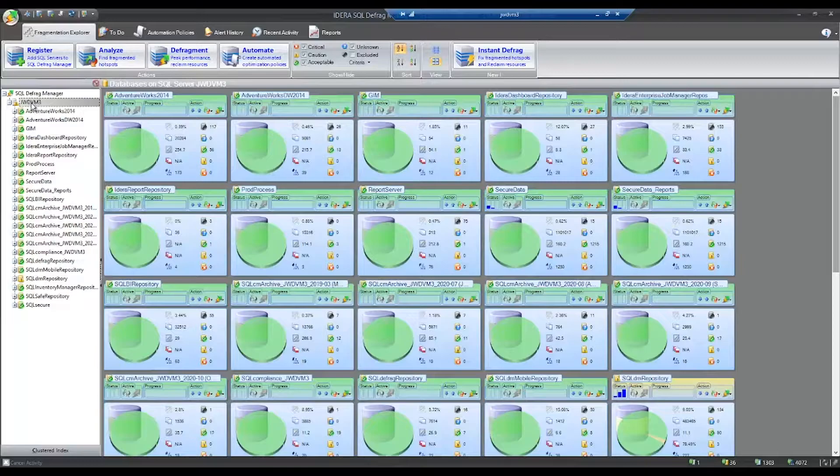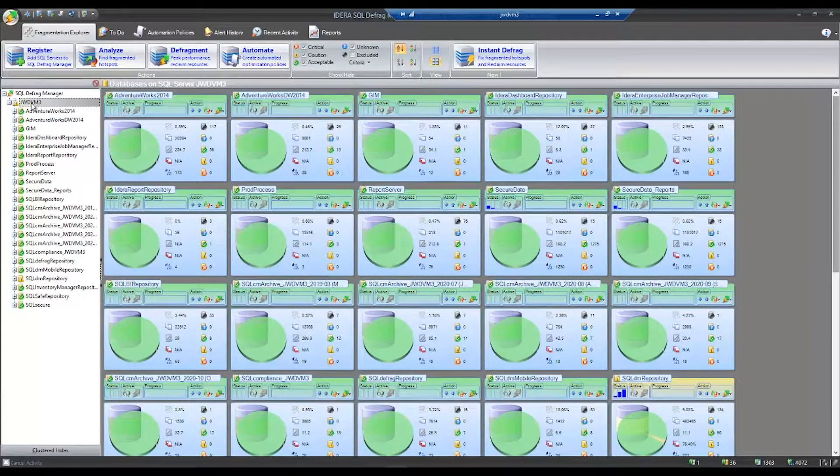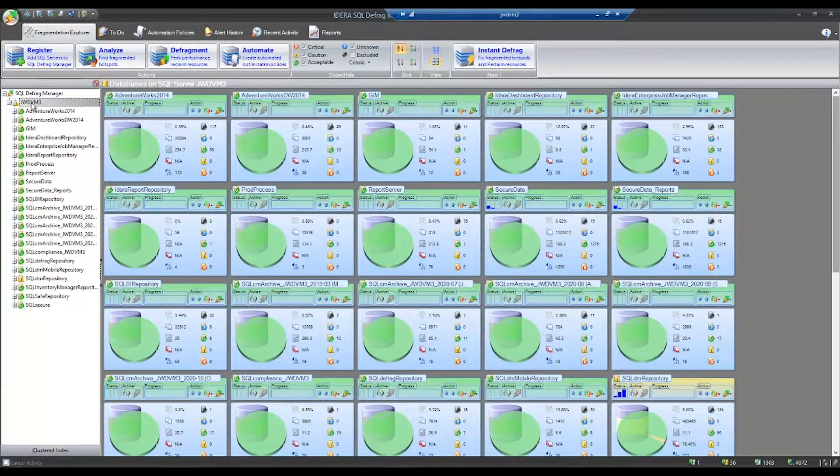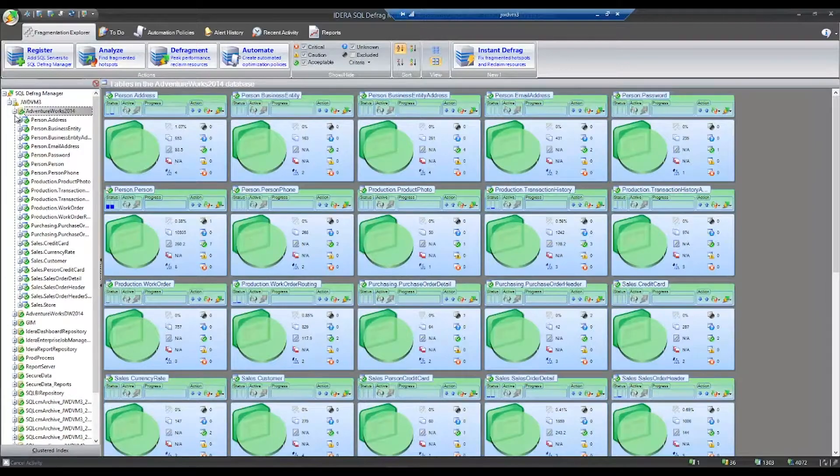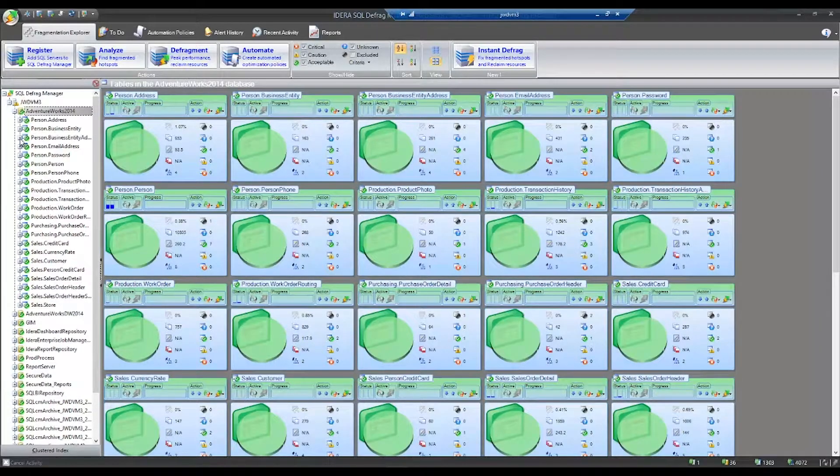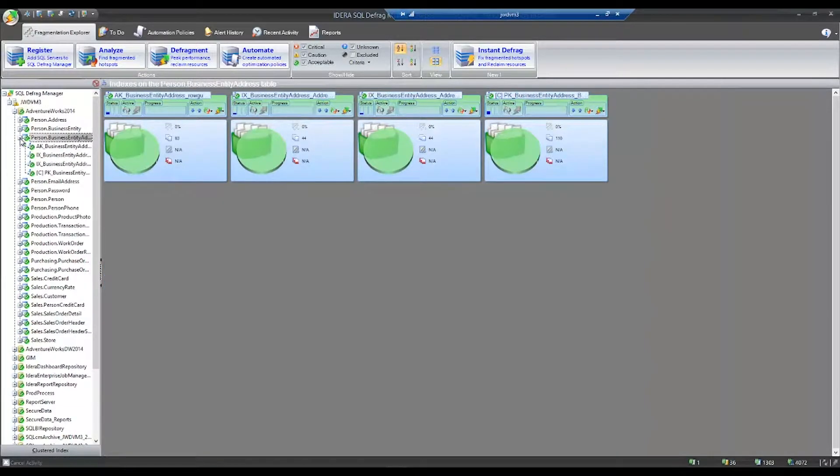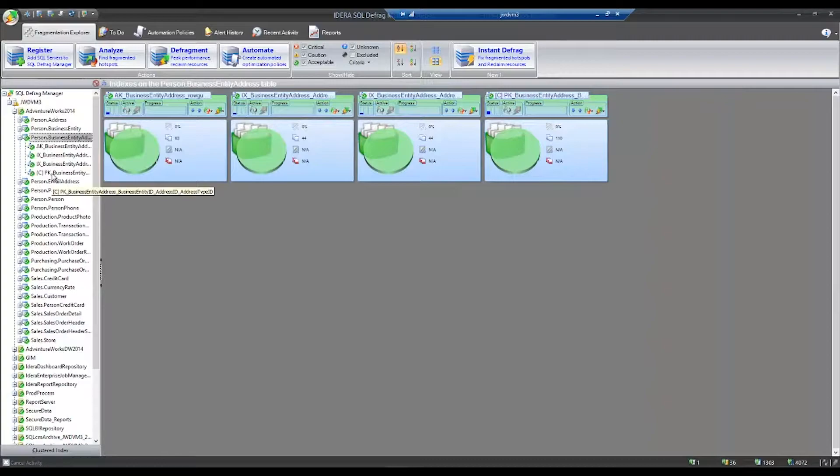In the navigation pane, you can see all your SQL instances, the databases underneath those instances, the tables underneath those databases, and you can actually even navigate all the way down to the indexes themselves.